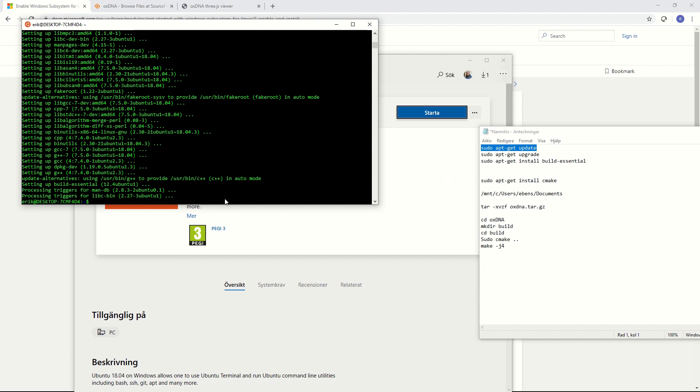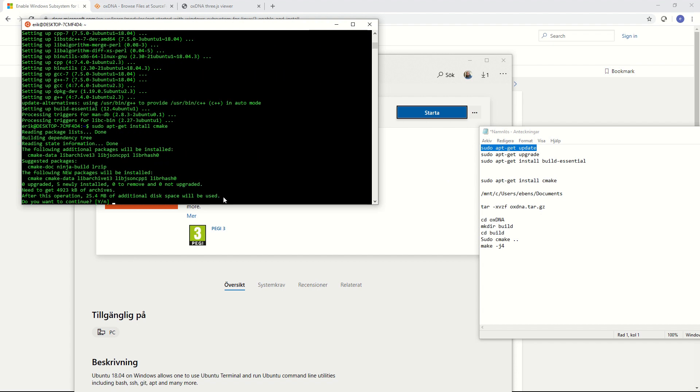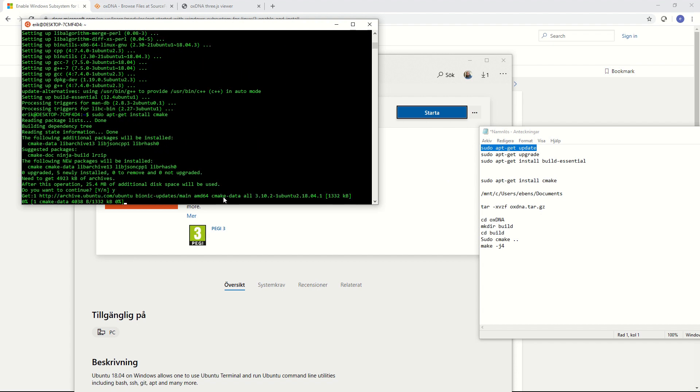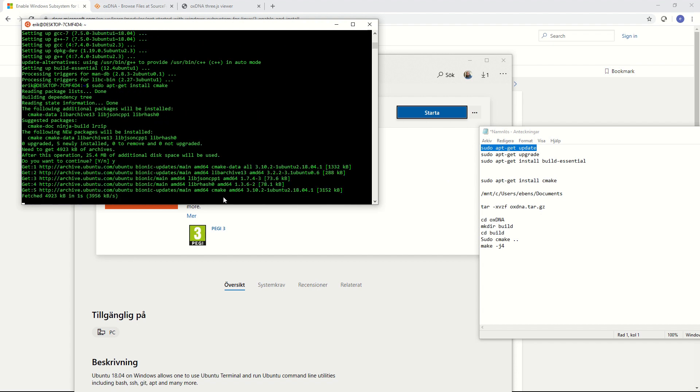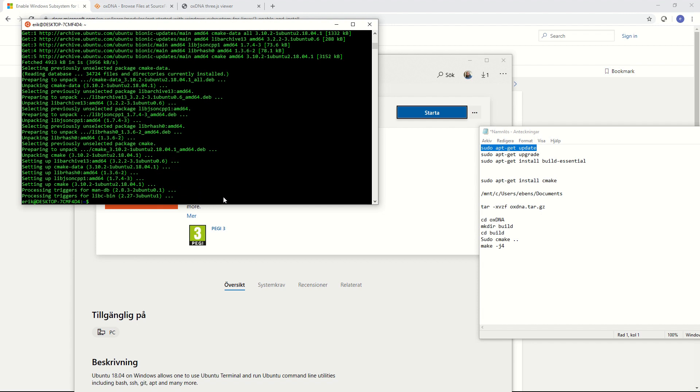Then we are going to have to install one final thing and that is CMake. So then we type in sudo apt-get install CMake. And then we hit yes again to approve the installation of this package. Okay great. Now we can move on to installing OXDNA itself.